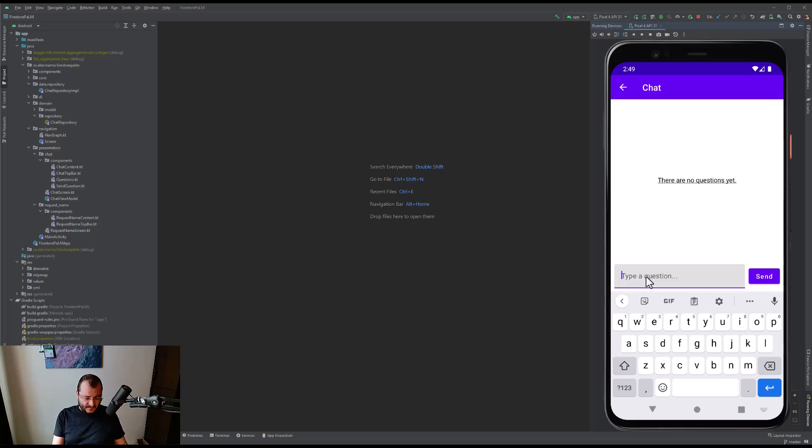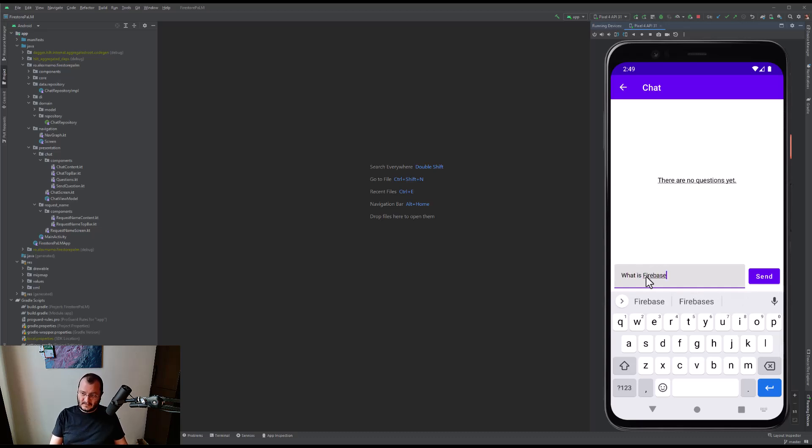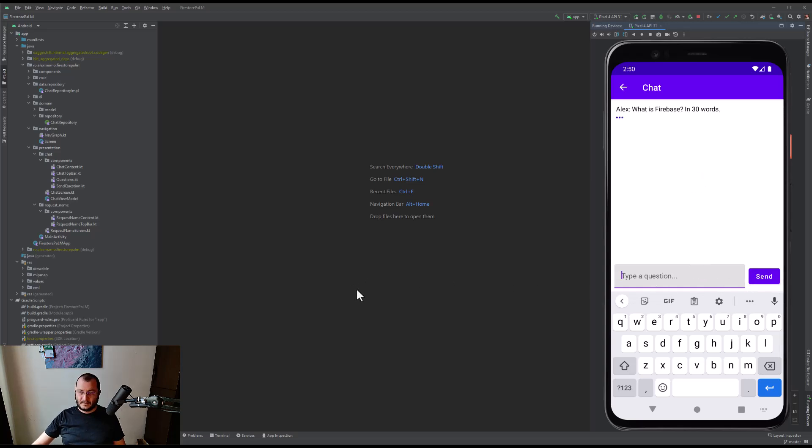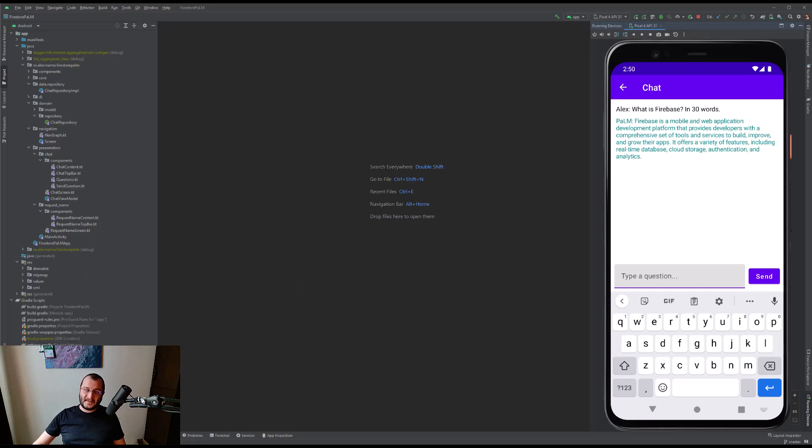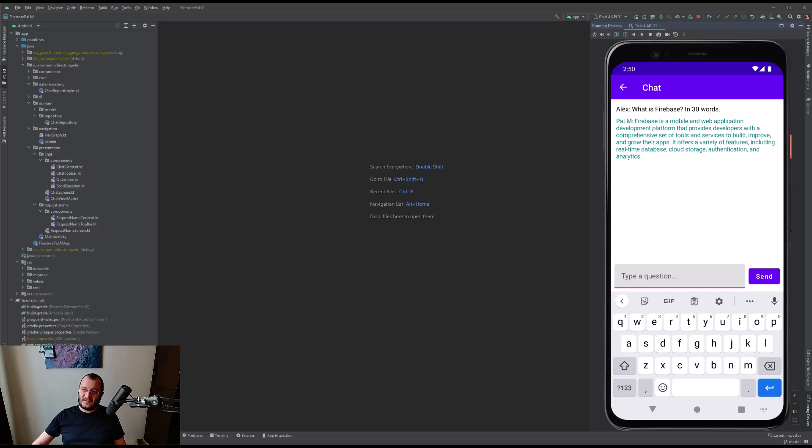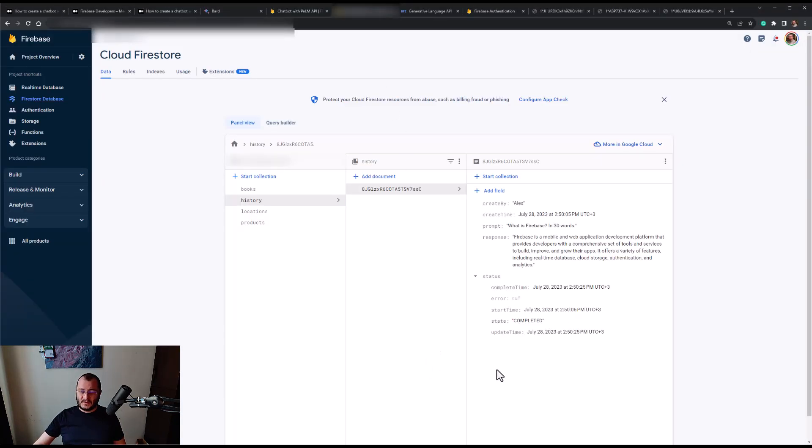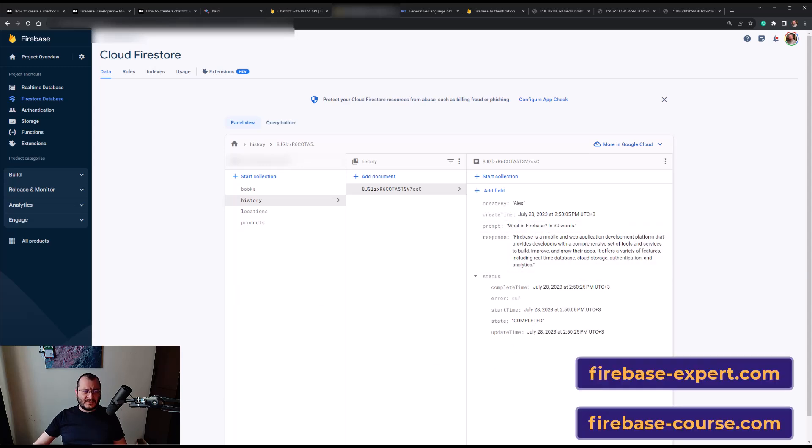As you can see, there are no questions yet, so let's ask PaLM a question: What is Firebase? So Firebase is a mobile and web application developer platform that provides developers with a cooperative set of tools and services to build and so on. Now let's go ahead and take a look in our console. Here is the document that was added and here is the response.